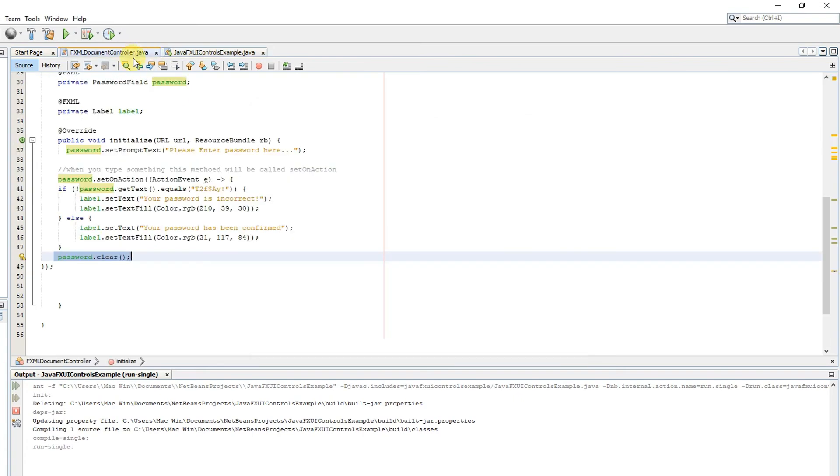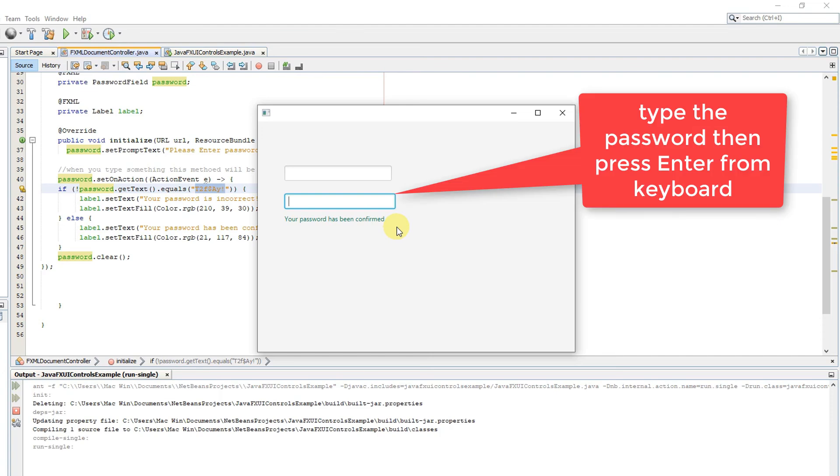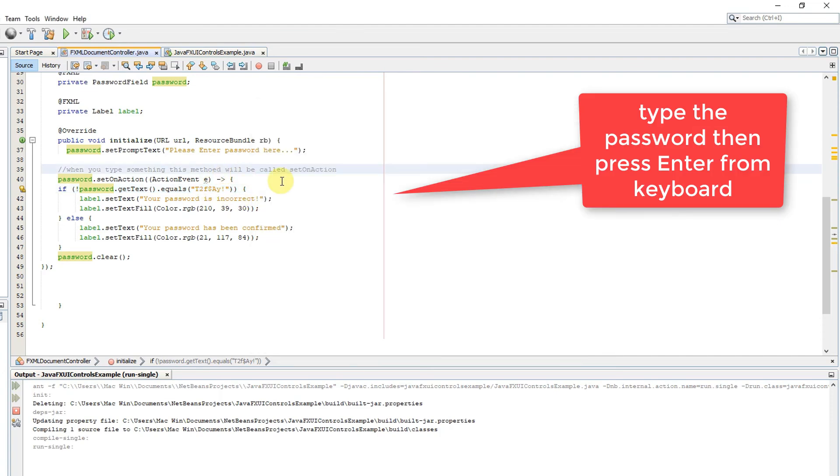Now I am typing some different strings. The same result we will get. Now I will copy this password text, and I will go back on the stage and put that string here and press enter. Now we found 'your password has been confirmed', means the else block executed.